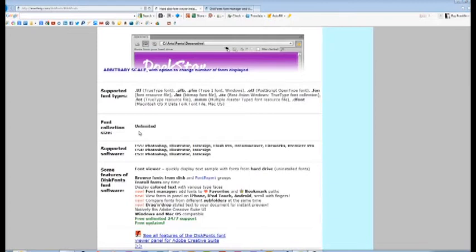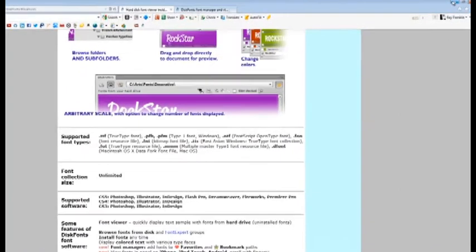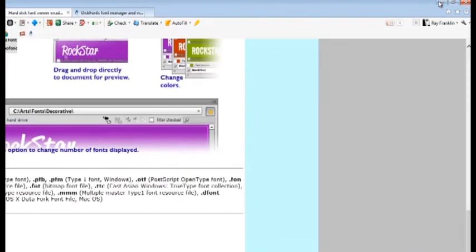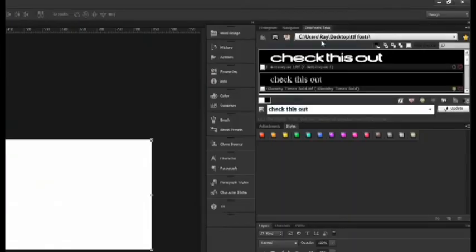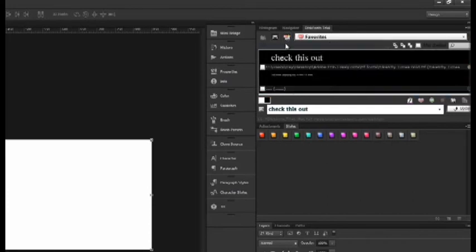It's not locking up your program - well it is but it isn't. What it's doing is it's indexing all of those fonts. Once it gets done you'll have full access, and the only time you'll have that wait is if you move from one folder to a next. That's why I suggest that you use the favorites side over here.